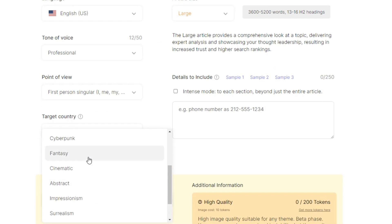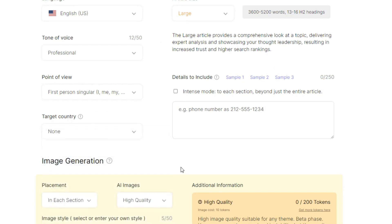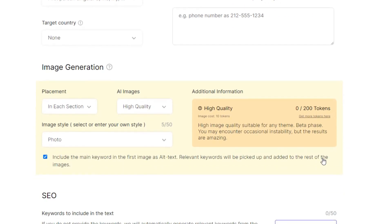Surrealism, comic book, abstract, photo. I think you can leave it photo. You can see I have up to, this image cost 10 tokens. The image I want to use, you can see I have 200 tokens, cost 10 tokens. I am very happy with that.